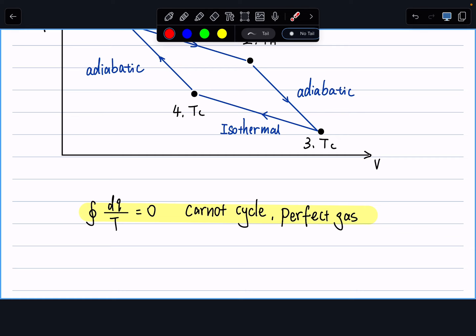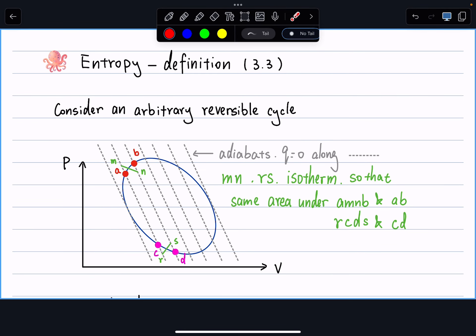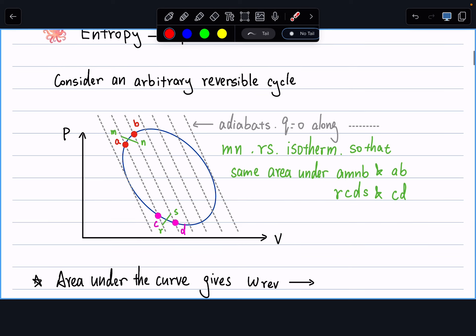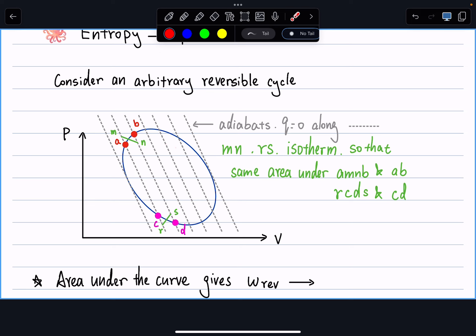Getting started with the definition of entropy — I'm probably not going to test you heavily on this derivation, but conceptually it's very important to build a link between the Carnot cycle and any arbitrary reversible cycle. On the PV diagram, a blue curve represents any kind of reversible cycle — not defined to be two isothermal and two adiabatic, just some arbitrary reversible process.